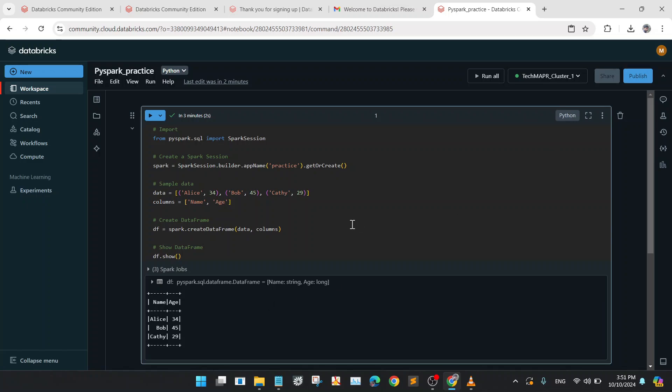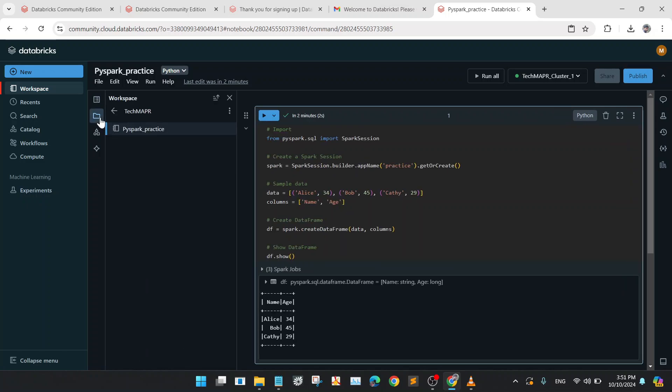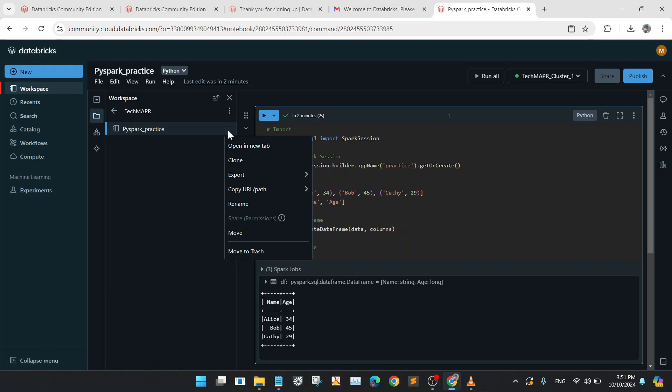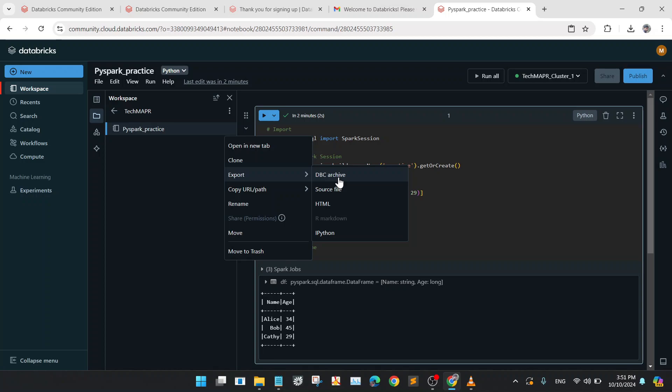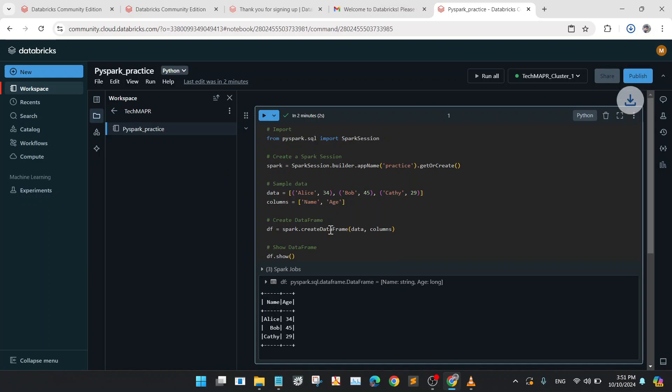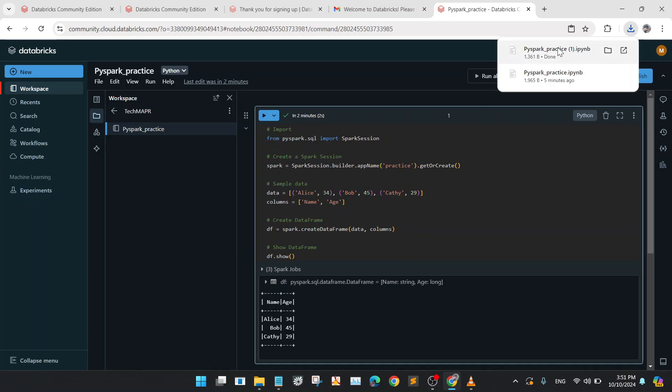You can publish this notebook or you can download this notebook for local purposes. Just go to the three dots here and do export. You can export it as a DBC archive, which means you can give it to another user. You can export to HTML also, and you can export as an IPython file. So we will require only the IPython file. So I will just export it, and now you can see the PySpark practice has been downloaded.